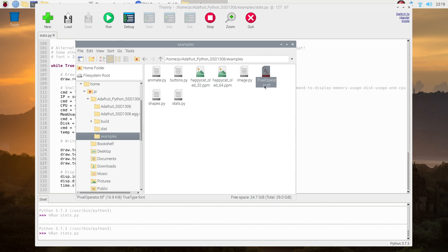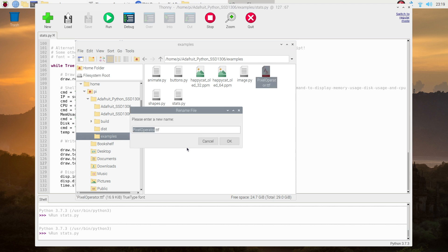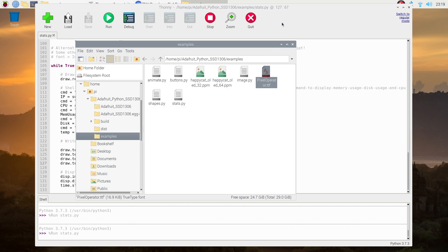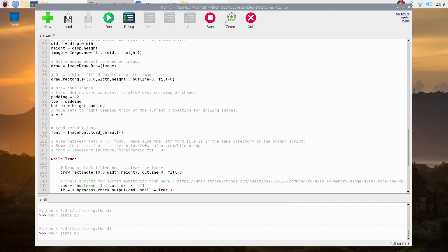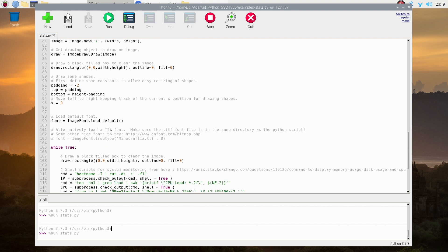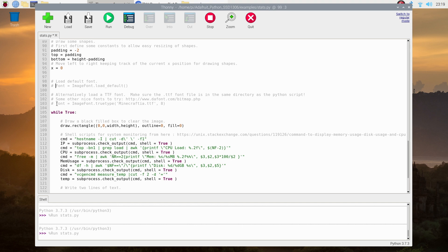You'll then need to copy the file name of your font into the script. Comment out the line which loads the default font. Uncomment the line which loads the replacement font and paste your file name into it, keeping the inverted commas on either side.